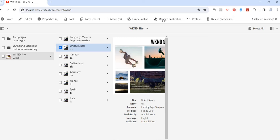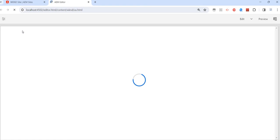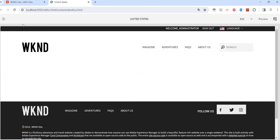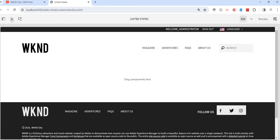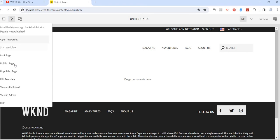In the Properties, you will also have the option to publish the page. There are multiple ways.